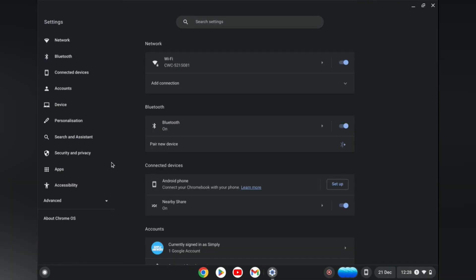Next you are going to go over to the menu option on the left hand column and you are going to tap on advanced.